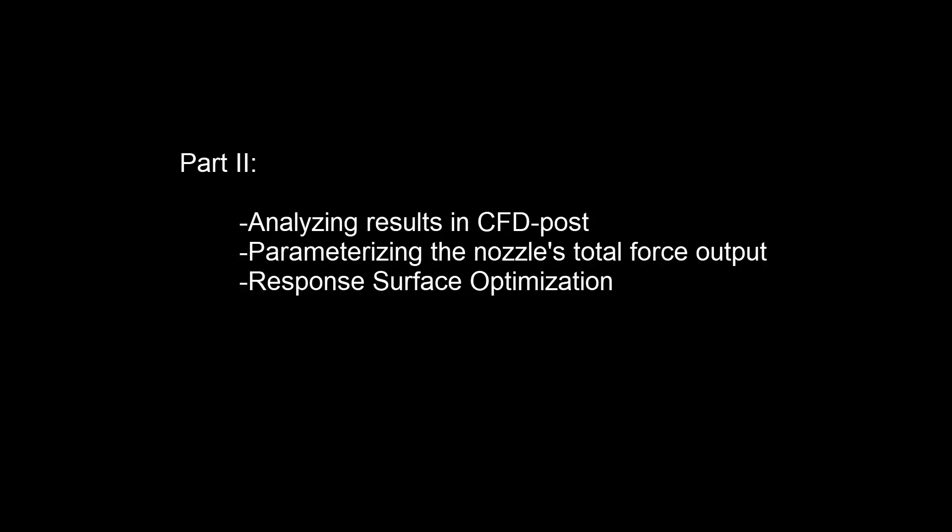In the previous video in this series, I meshed a nozzle geometry, then set up and solved a fluid flow simulation. In this demonstration, I will use the response surface optimization system to optimize the nozzle geometry by maximizing its total shear force.